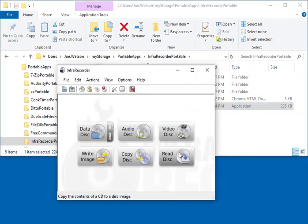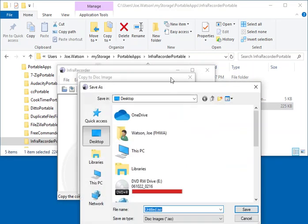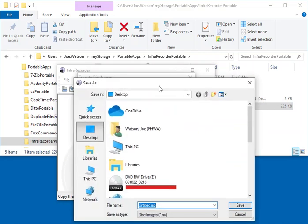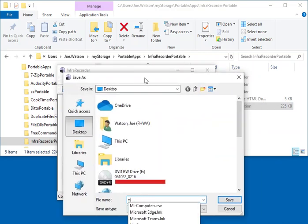Then you click Read Disk. If you have a disk — there's my portable disk — I'm going to click this to say where I'm going to save it, and I'm going to put it on my desktop.